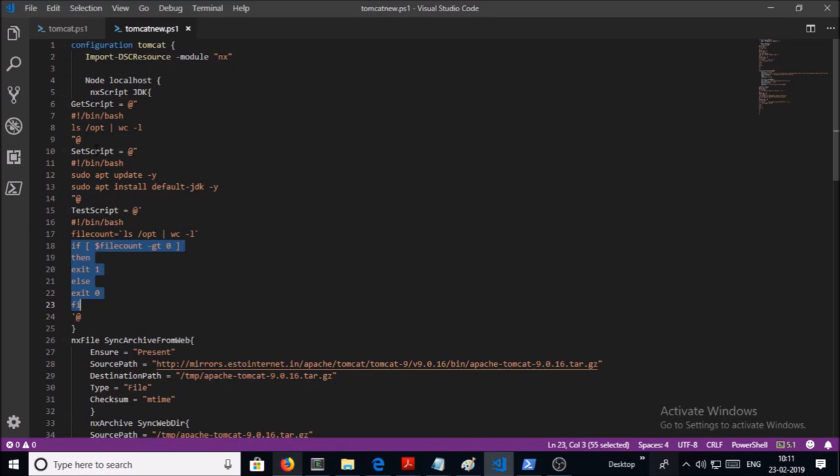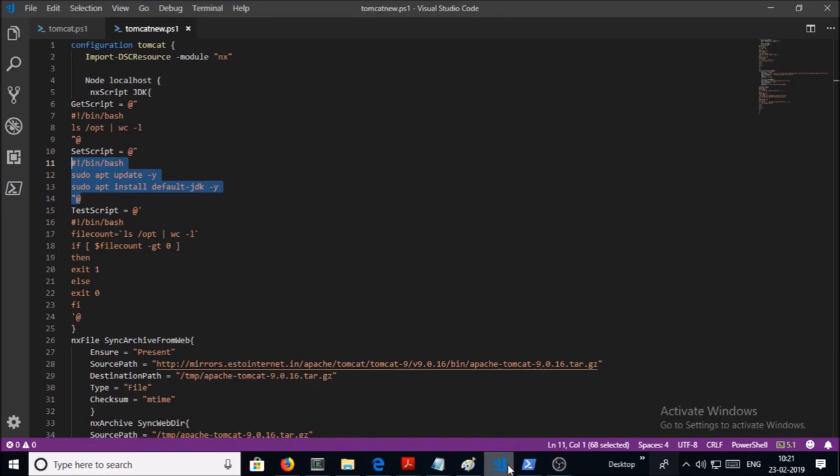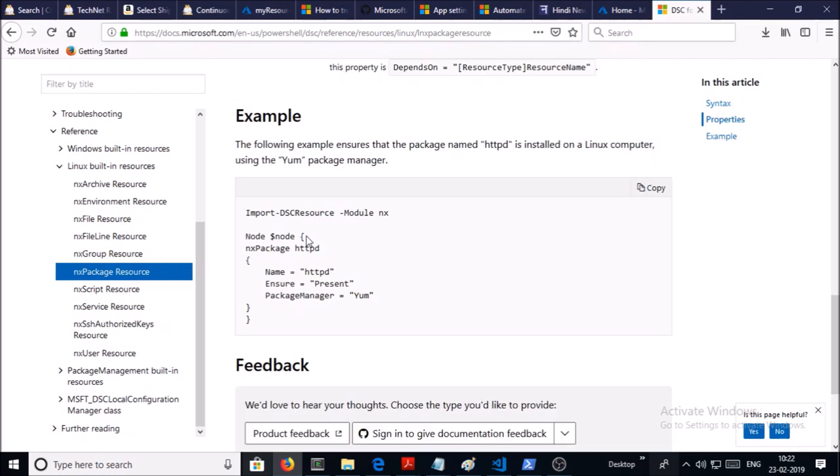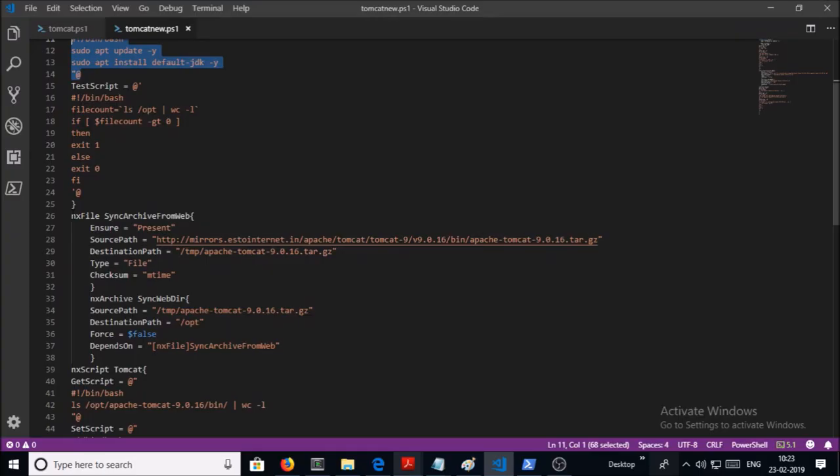And SetScript block is going to be executed. In the SetScript block, we are just updating the apt repository and installing the JDK on the machine. Now the question comes: why are we doing that much exercise if NX package resource is already available to install and configure this service on Linux environment? So basically, this is the syntax of NX package, and I don't find any parameters that can help us to update the apt repository.